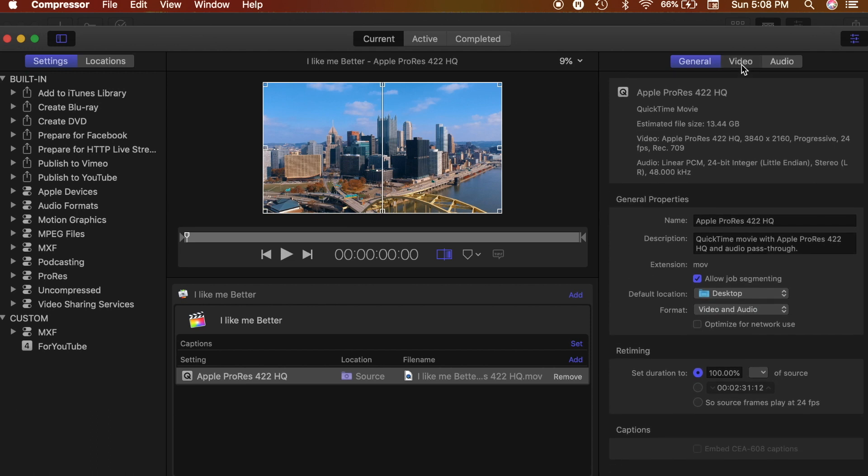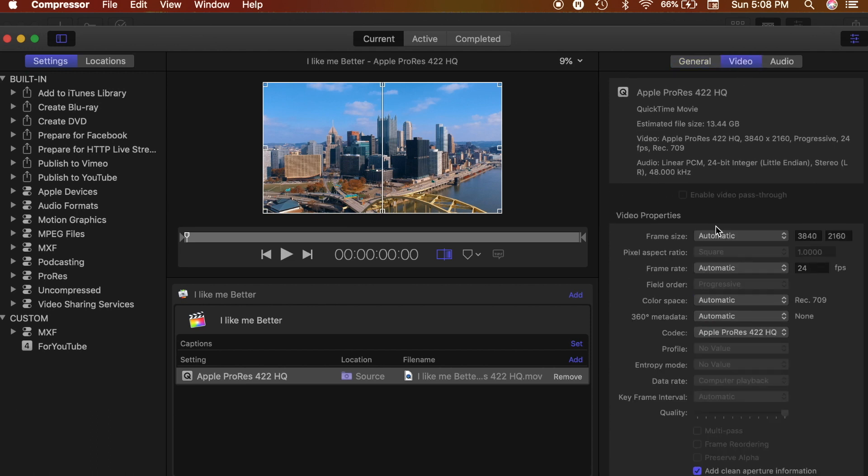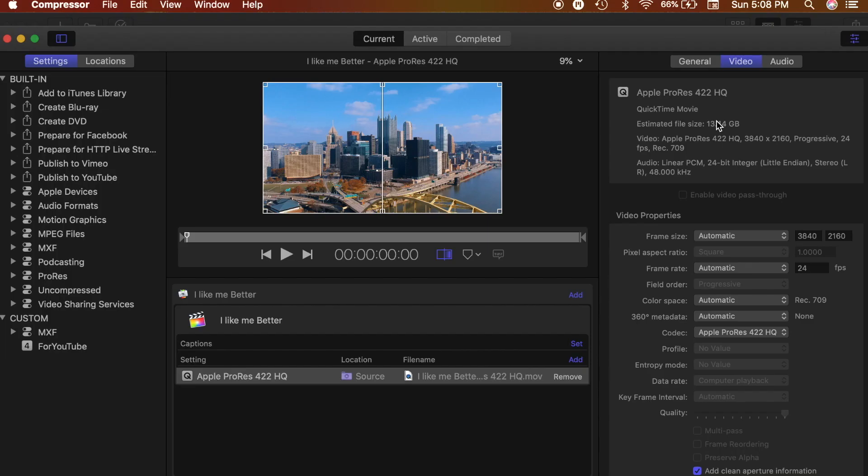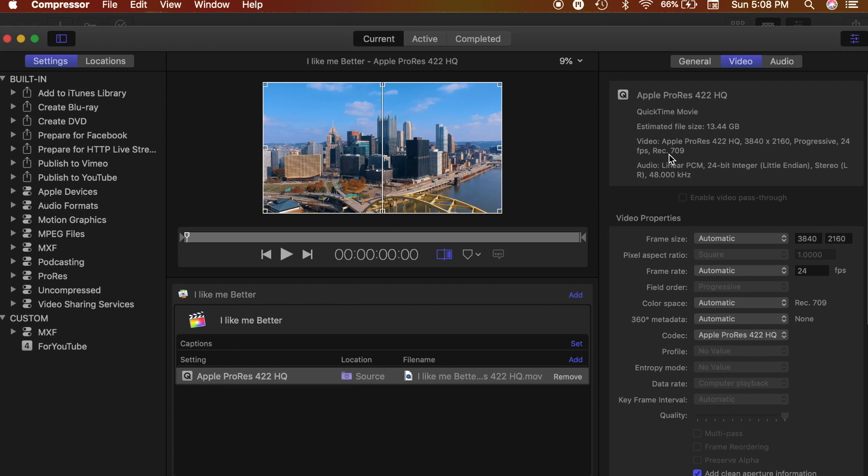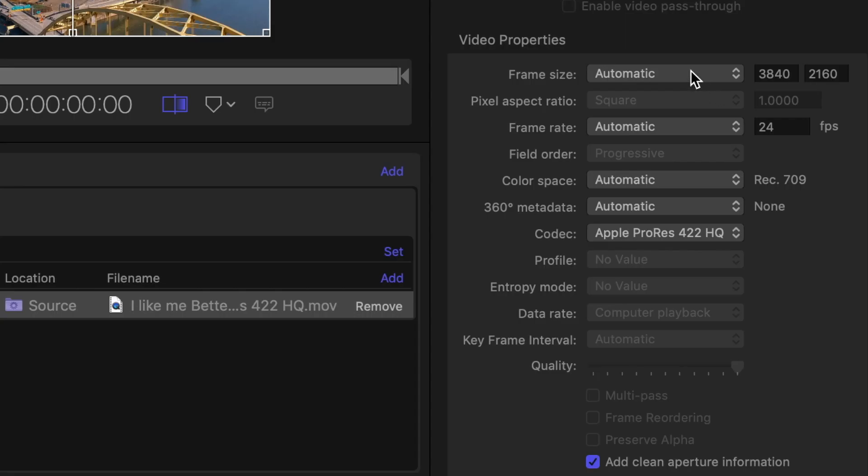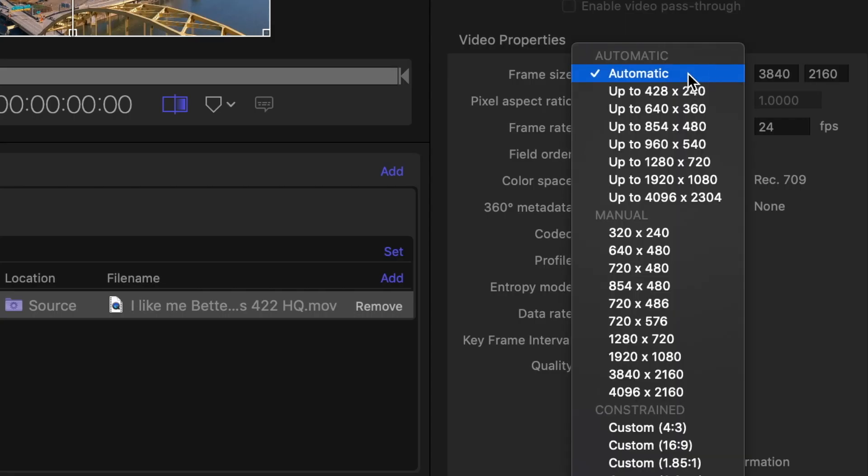Here's where the important part is. If you look at the estimated file size right now, it's 13.4 gigabytes. I'm not about to upload something that's 13.4 gigabytes.